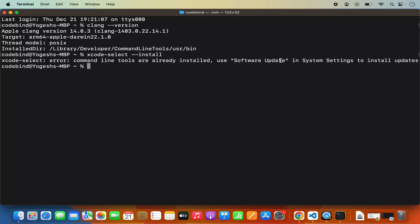It says command line tools are already installed — use Software Update in System Settings to install updates. So in my case it's already installed. In your case, you might want to run this command. Once you run it, just check the version of clang once again, and if it gives you the expected output, then the C++ compiler will work.